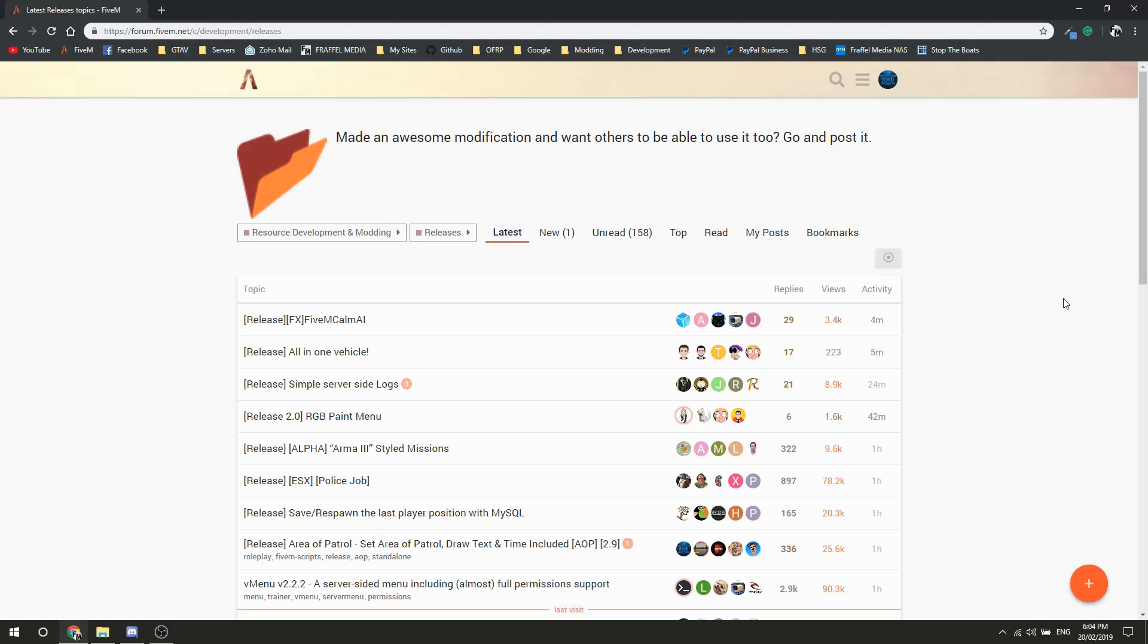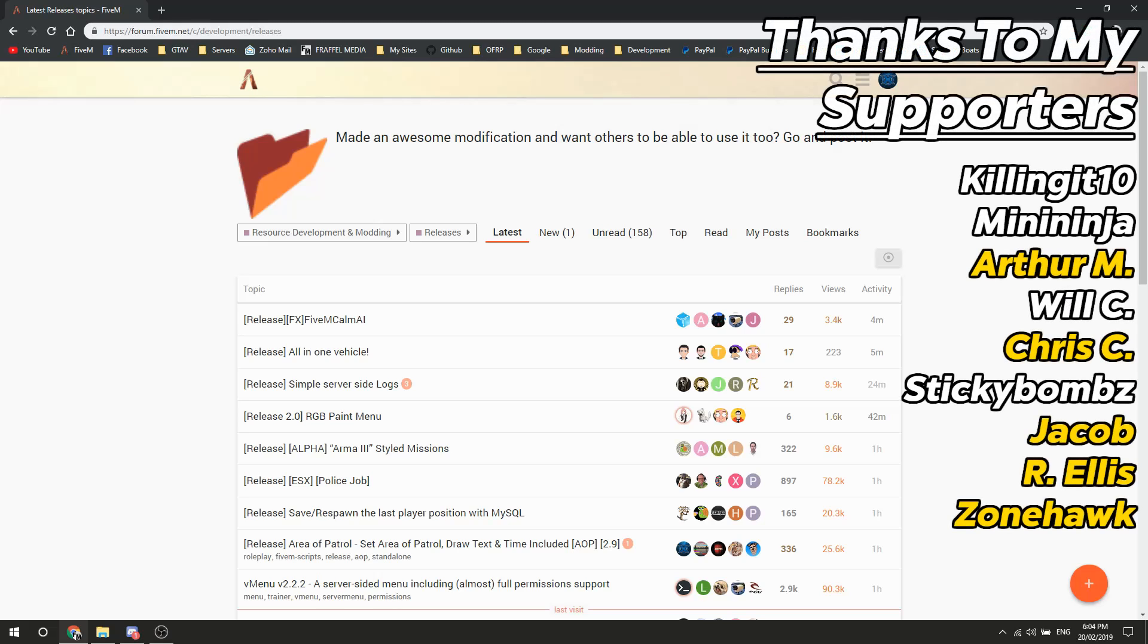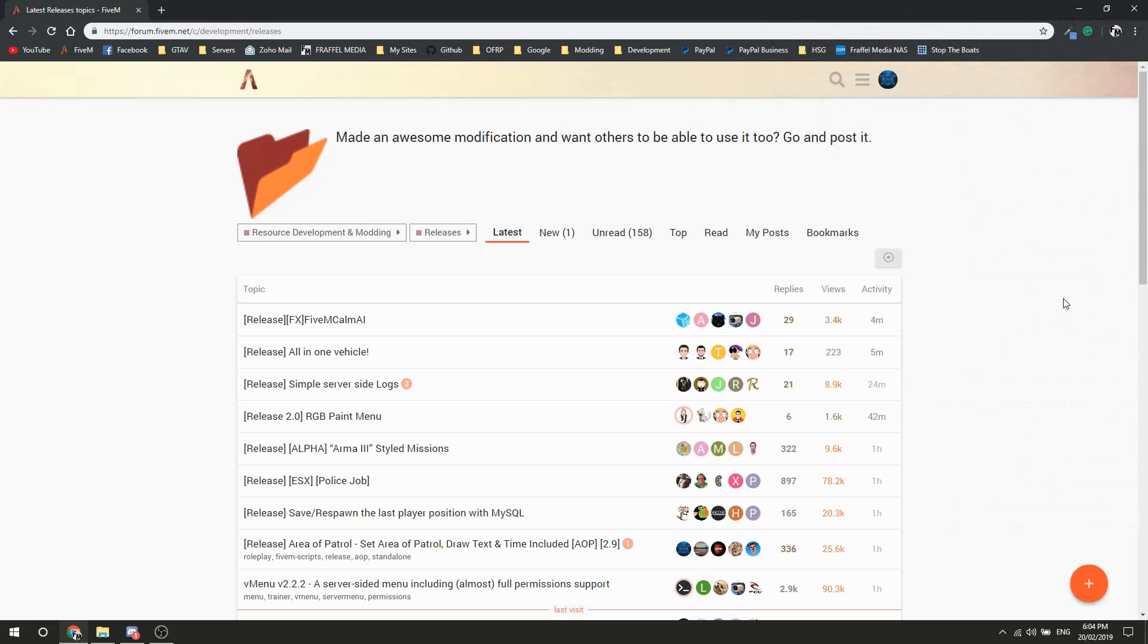Hello everybody, welcome to today's video. This quick one will show you how to correctly put ACE permissions into your server. A lot of people put them in the actual server's resource folder - no, you put them in a different location, and that is what we're going to explain here.